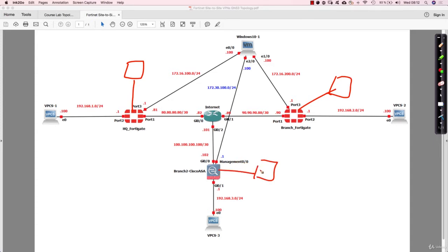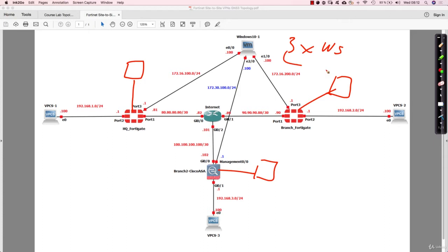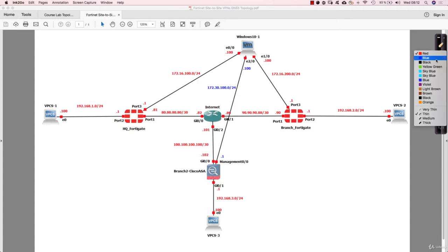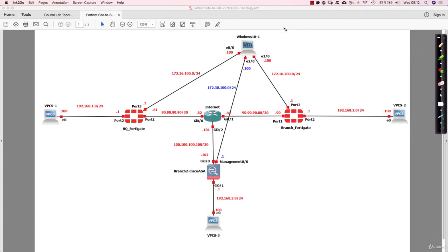But this setup would have meant that we would be running three Windows machines, which means three times the resources needed on your PC. So what I did is basically installed in the GNS3 topology only one machine.